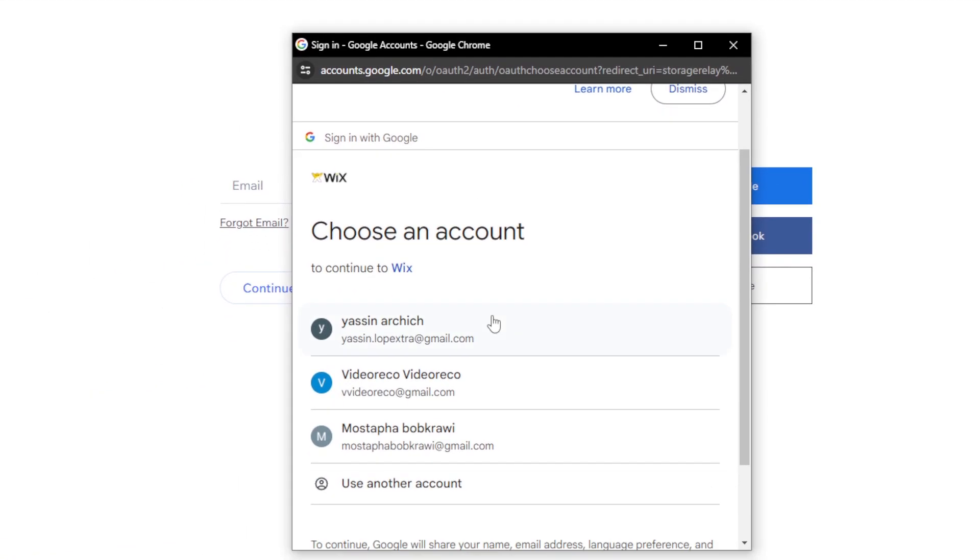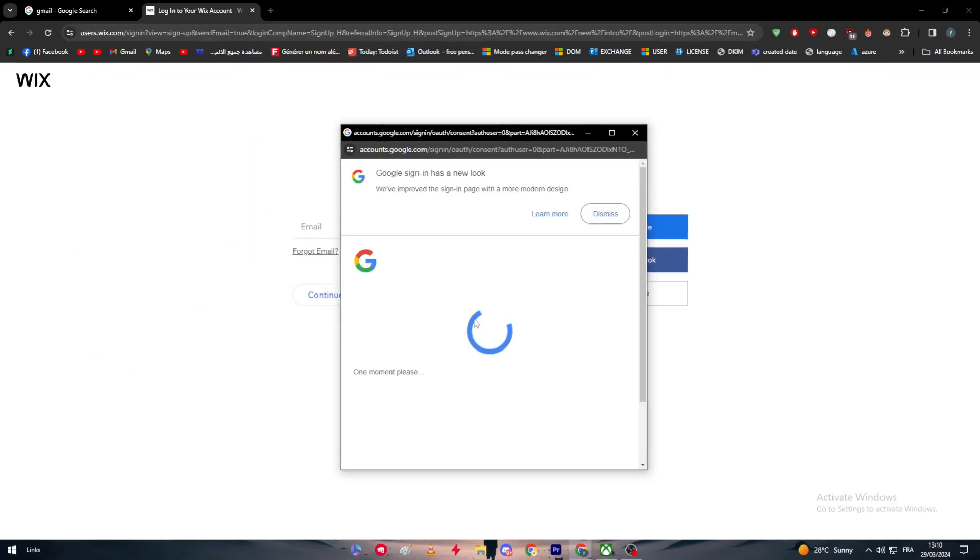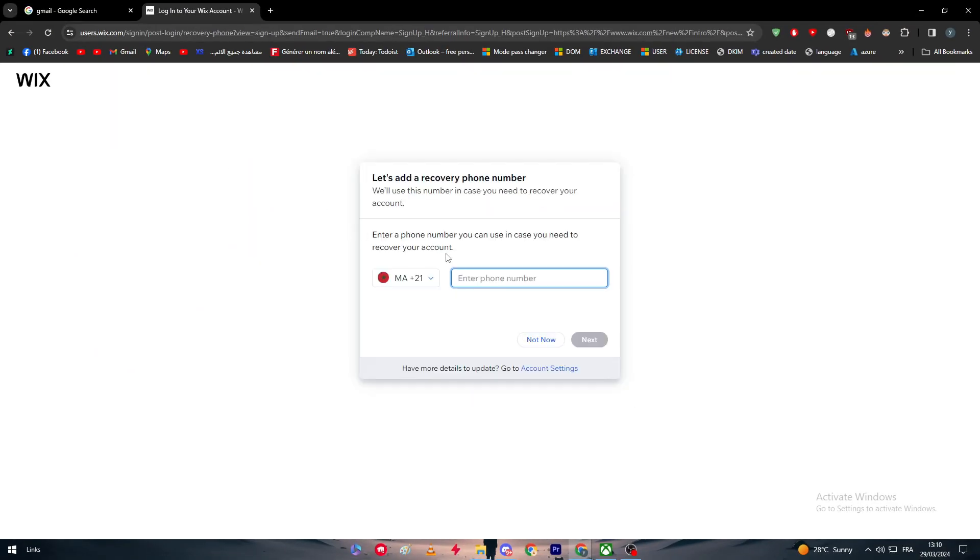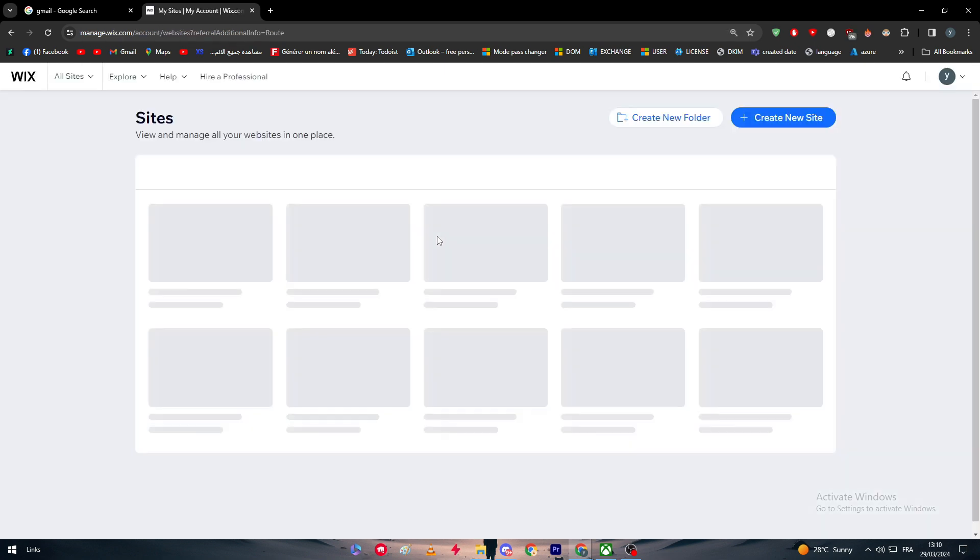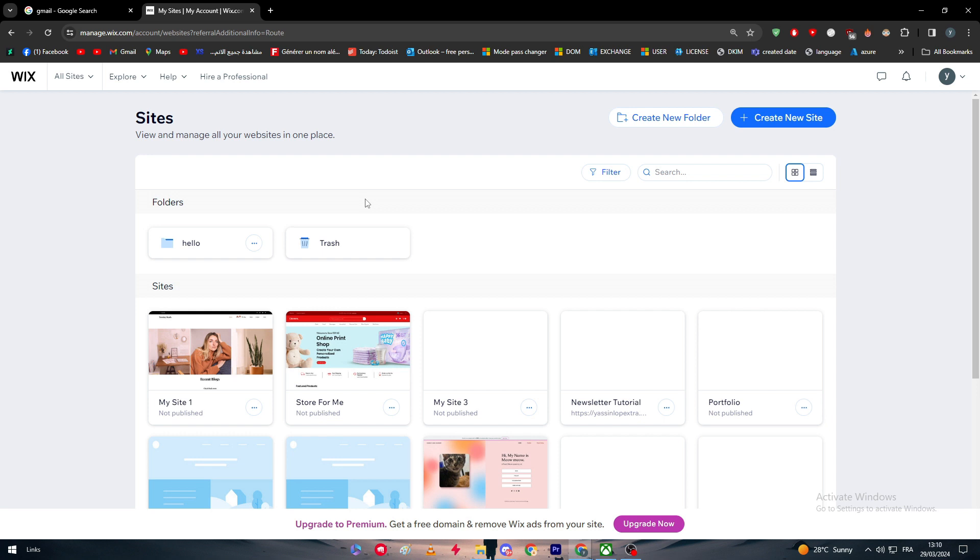As you can see here, you simply have to choose the account and you will be logged in to your account with that specific Gmail account that you have chosen. With that, you have successfully connected your Gmail account with your own Wix account.